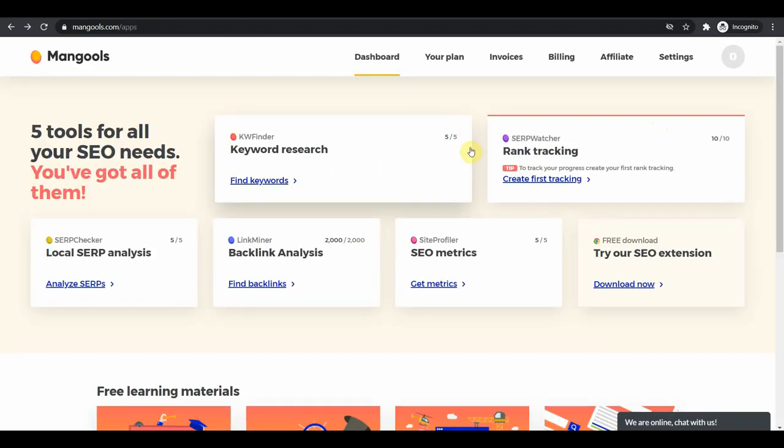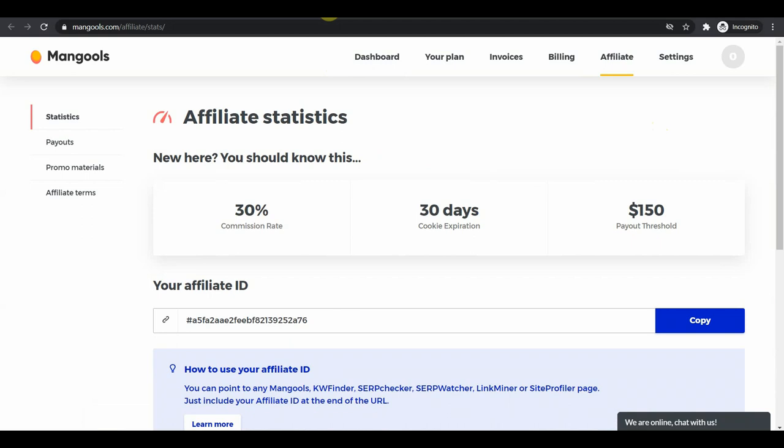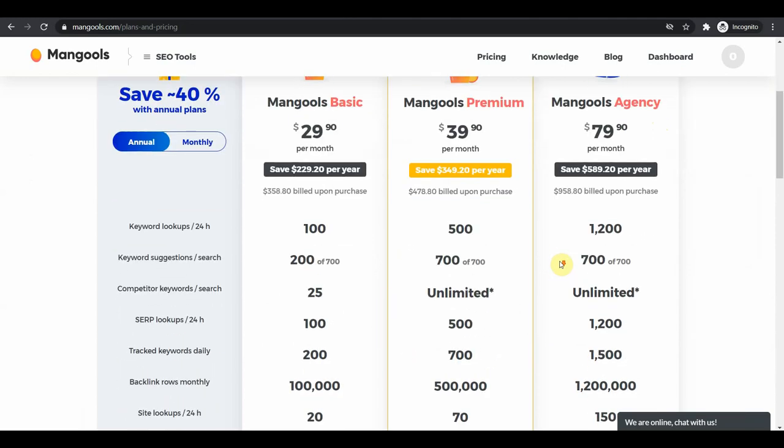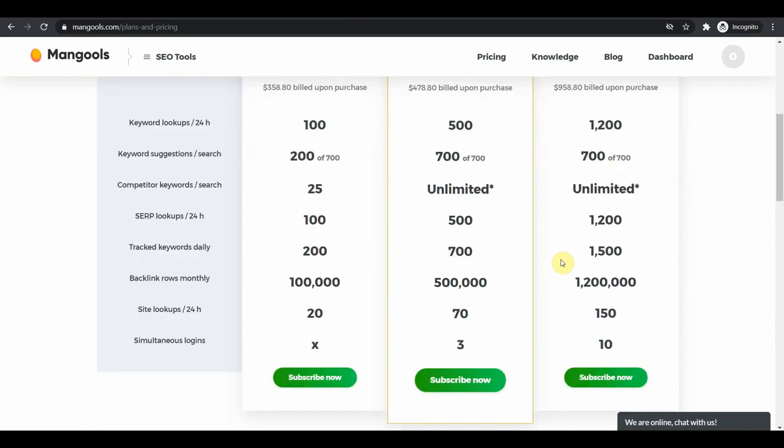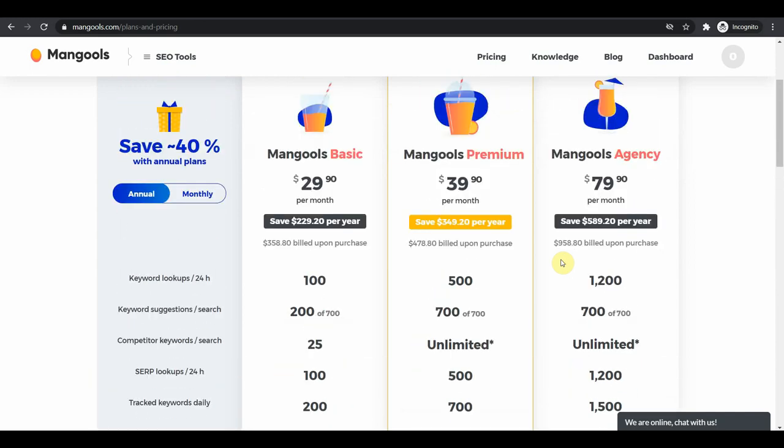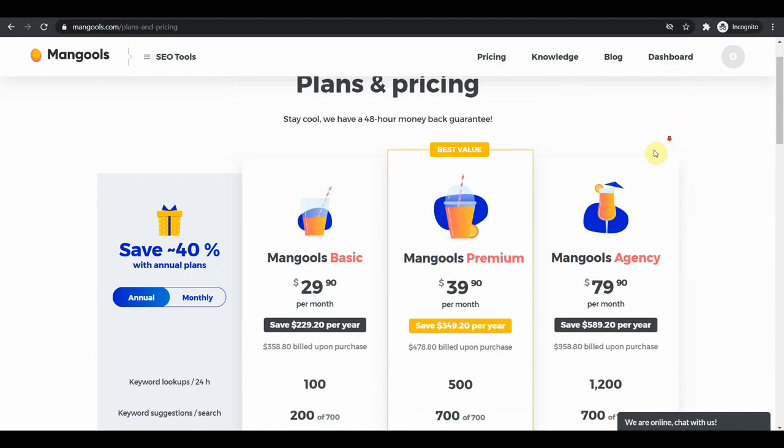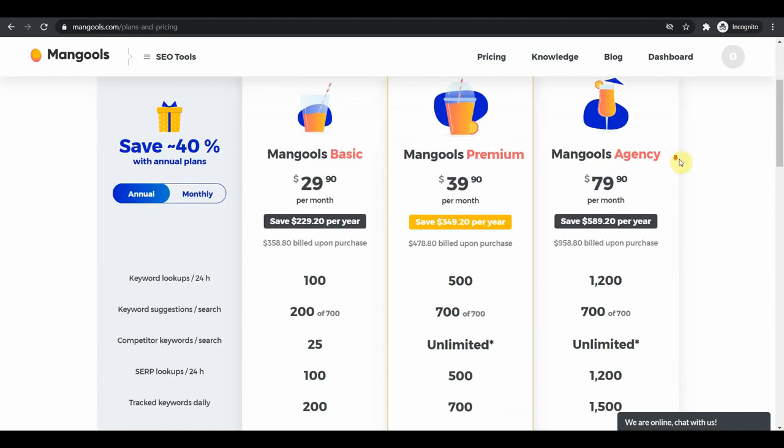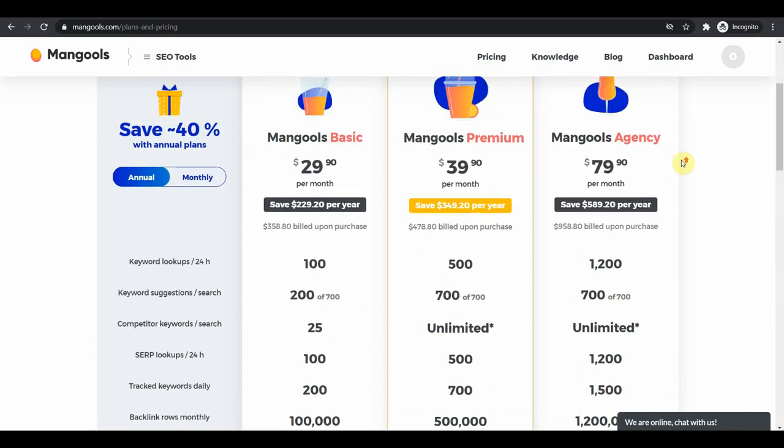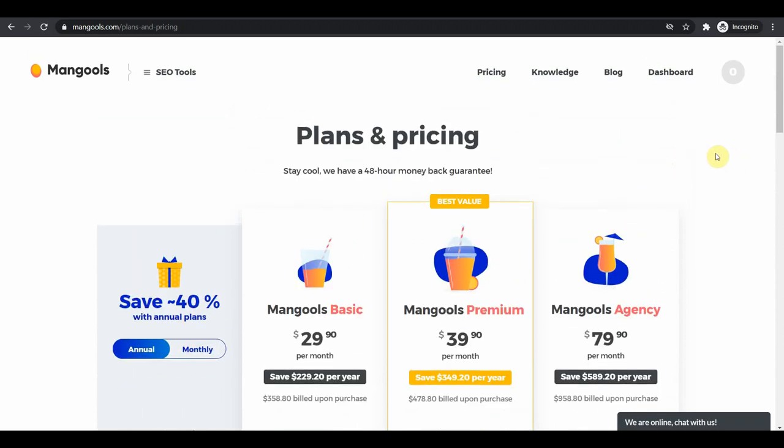Now that you have Google open there, it's time for you to get back to mangools. And here on the top right corner you will be able to see this affiliate section. You can join their affiliate program that pays 30% recurring monthly commissions. And if you go back to their pricing plan, you can see that the most popular one is the $39.90 per month plan, which means you're making around $11.97 per month per person you refer. That's just from one single person.